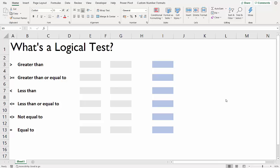Hi, in this video we're going to look at the question: what's a logical test? A logical test is really important if you want to master the IF function in Excel. At the heart of the IF function is this idea of performing a test, and there's various ways you can perform a test.